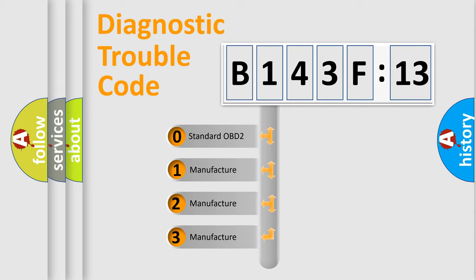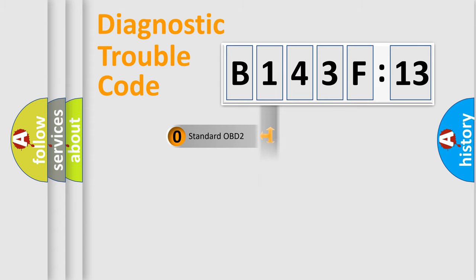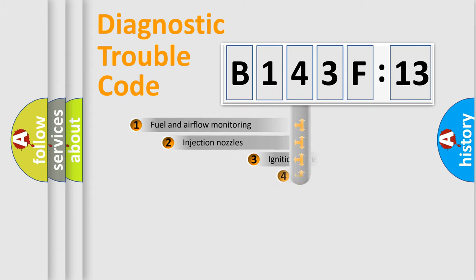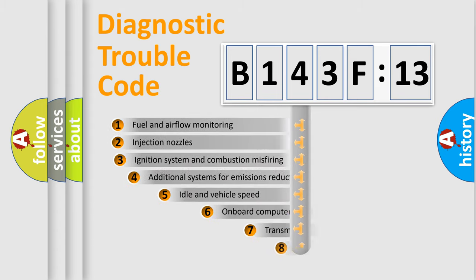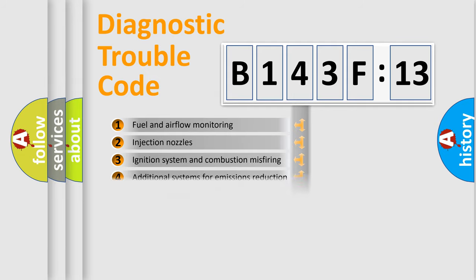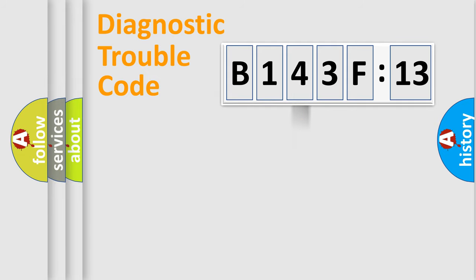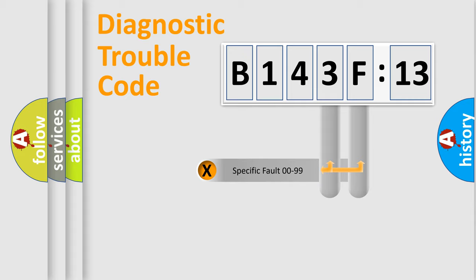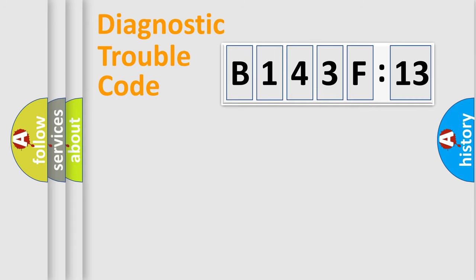If the second character is expressed as zero, it is a standardized error. In the case of numbers 1, 2, or 3, it is a manufacturer-specific expression of the car-specific error. The third character specifies a subset of errors. The distribution shown is valid only for the standardized DTC code. Only the last two characters define the specific fault of the group.